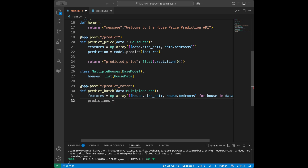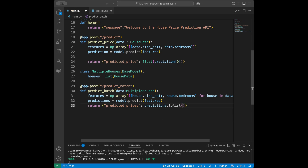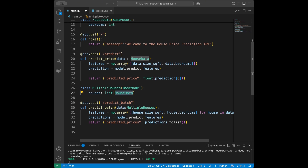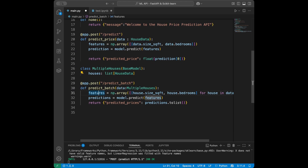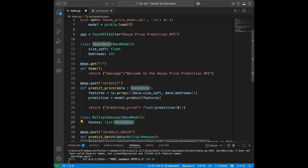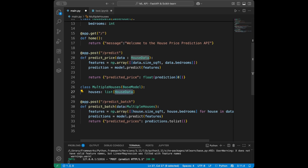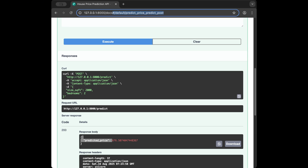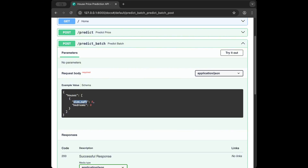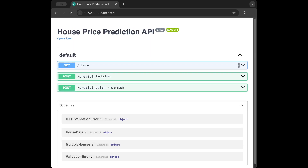Then predictions = model.predict(features) and we return {'predicted_prices': predictions.tolist()}. So the predict_batch endpoint takes a list of HouseData objects, extracts features from each, gets all predictions at once, and returns them as a list. Refreshing the docs page we can confirm the predict_batch endpoint is there, showing the houses list expecting size_square_feet and bedrooms.